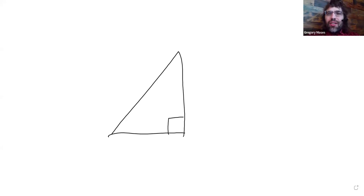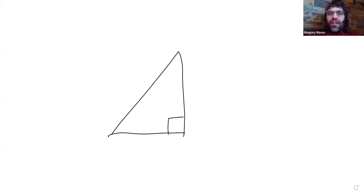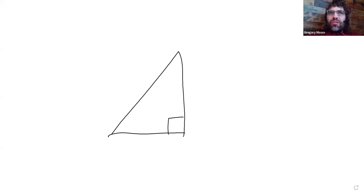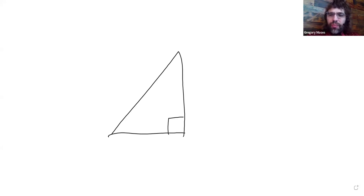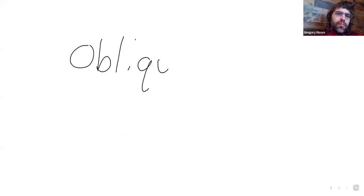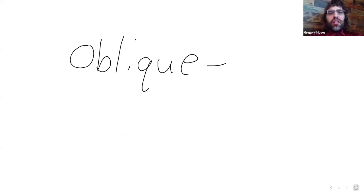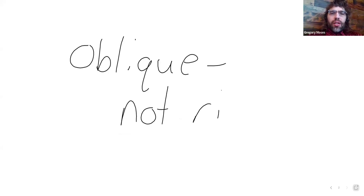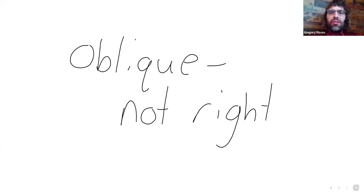And this might go without saying, but I'm going to say it anyway, that there are a lot of real-world applications involving triangles where the triangle in question is not a right one. If we want to sound fancy about it, a triangle that is not a right triangle is called an oblique triangle.